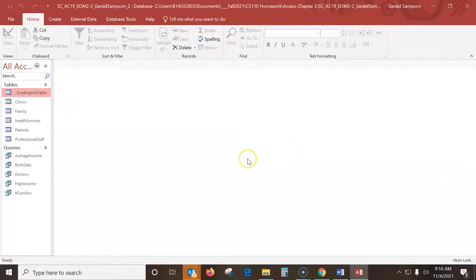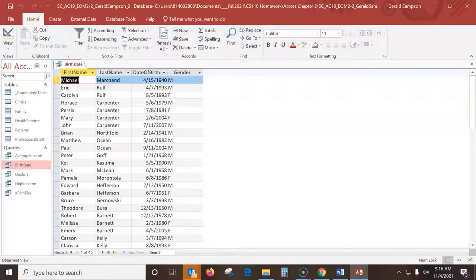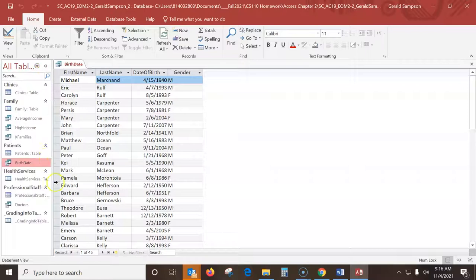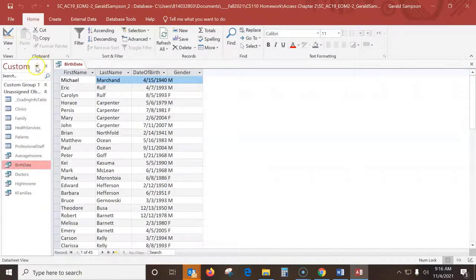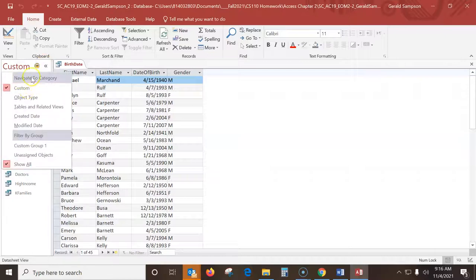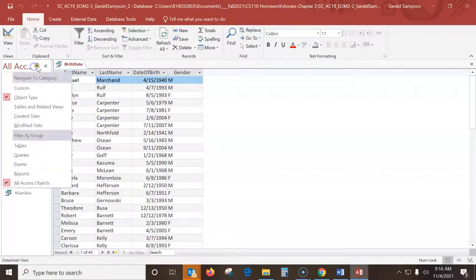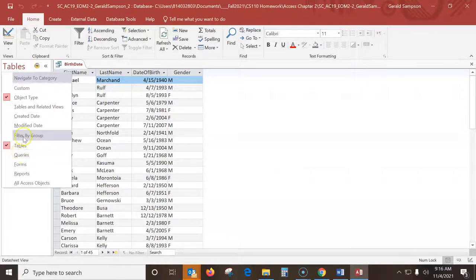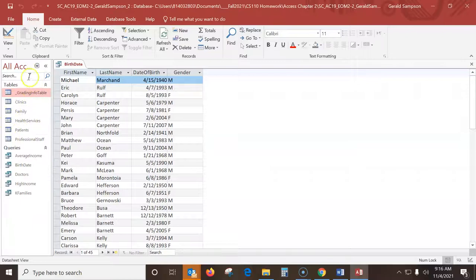Step number two, open the birthday query. When I come down here to queries, open the birthday query. Just a quick note, if these queries weren't here, I've seen this happen to students too. They'll be in the view up here, how they have different views. There's custom views or whatever. I like object type. You want all access objects.